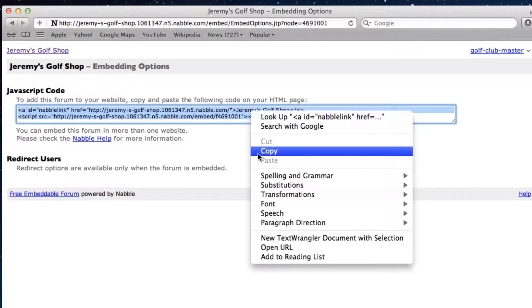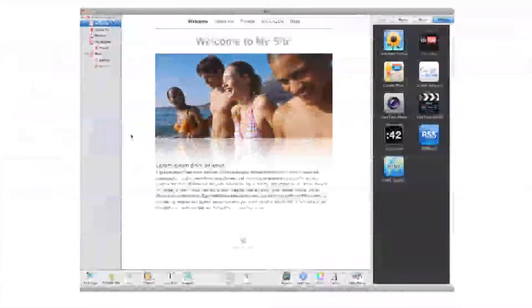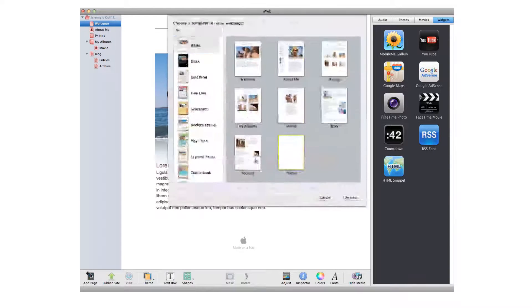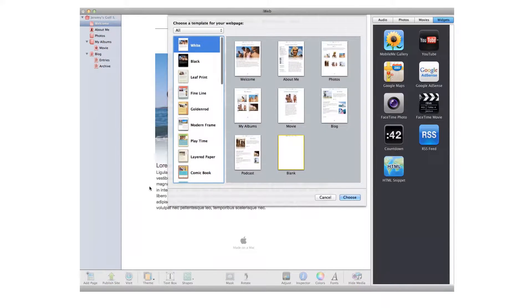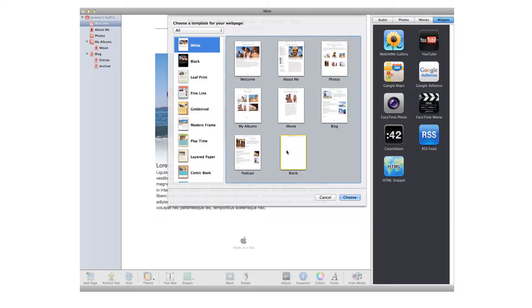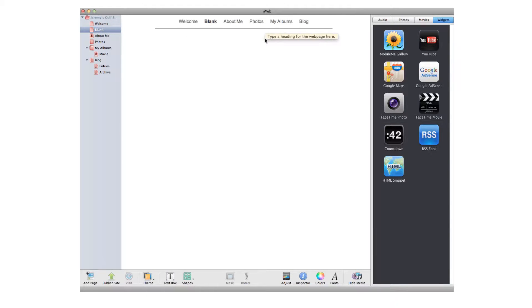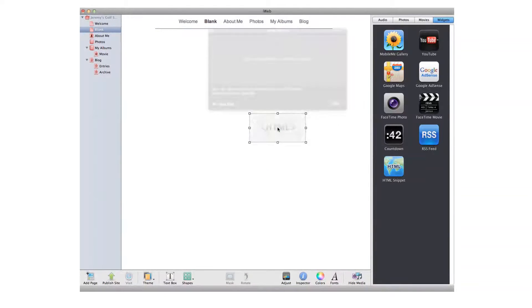Now let's open up our sites in iWeb. Add a page by clicking add page, and selecting your template, and then highlighting the blank page, and pressing the choose button. Delete the text box that says text in it. Drag the HTML snippet widget onto the page, and paste the embed code that we just copied.